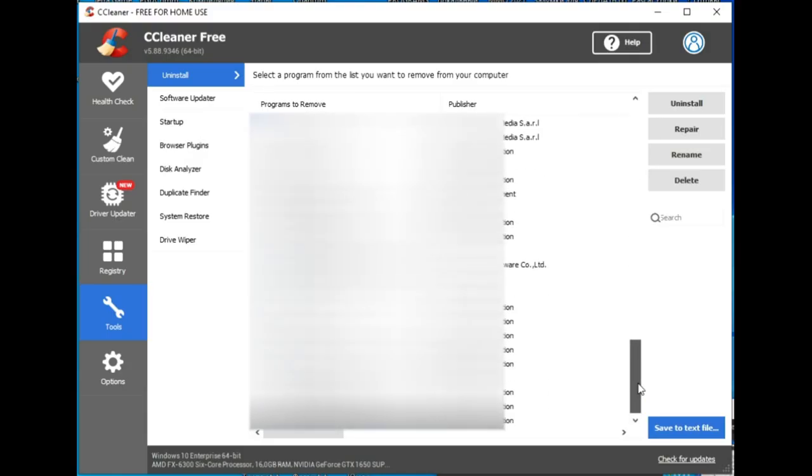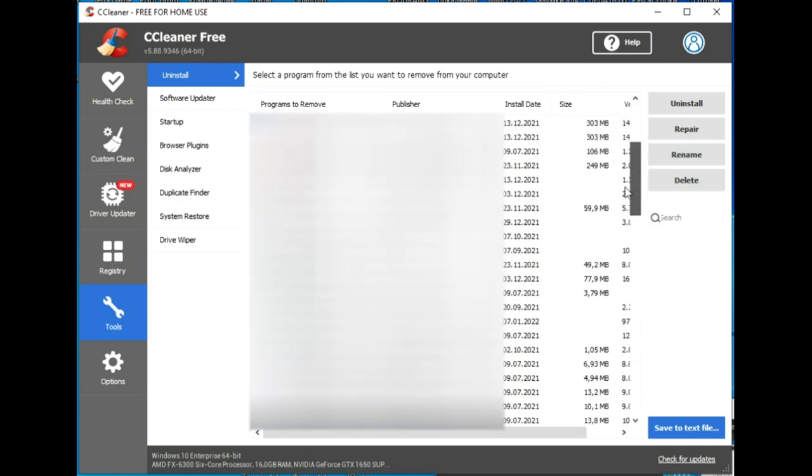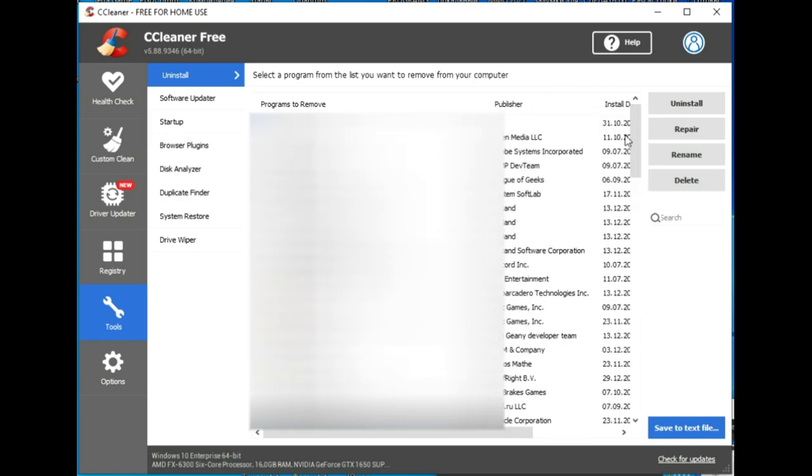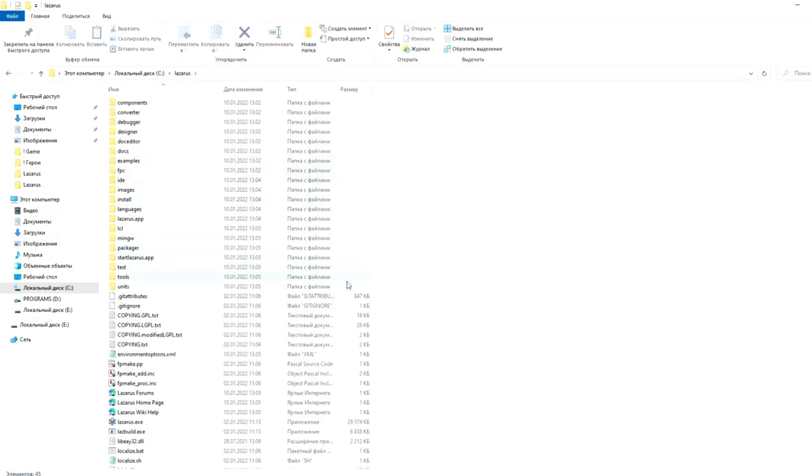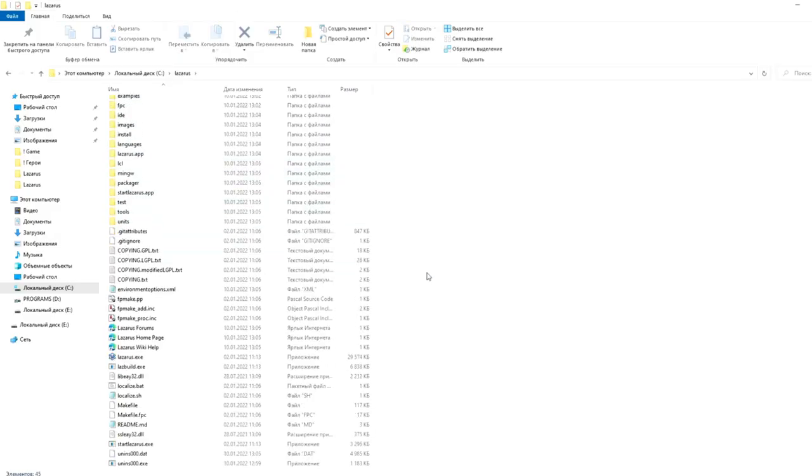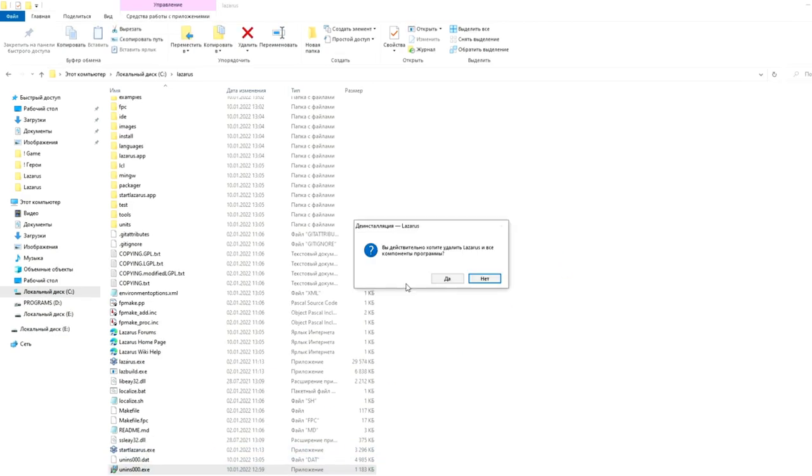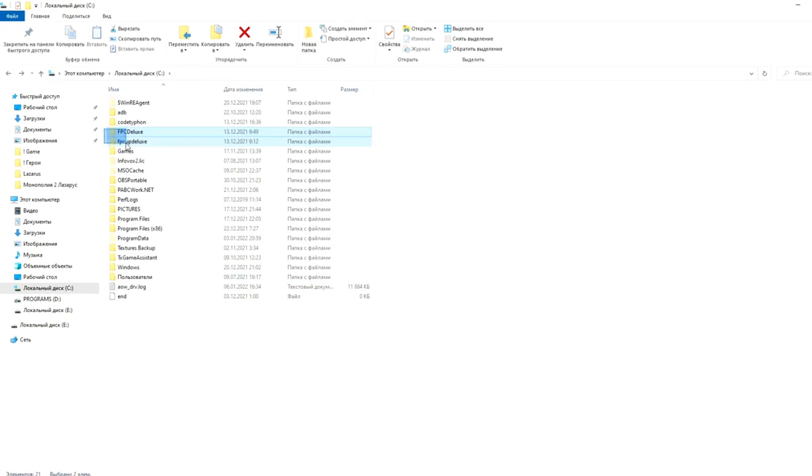Also, to remove the program, you can use specialized programs such as CCleaner or Uninstall tool through the uninstall item. Second, go to the folder with Lazarus installed, find the uninstall file and run it. When a message about the removal of the Lazarus environment is issued, you need to agree and start the removal process. Third, navigate to the FP Cup Deluxe or Lazarus folders and delete these folders manually.